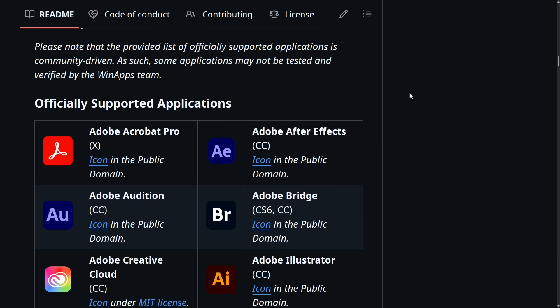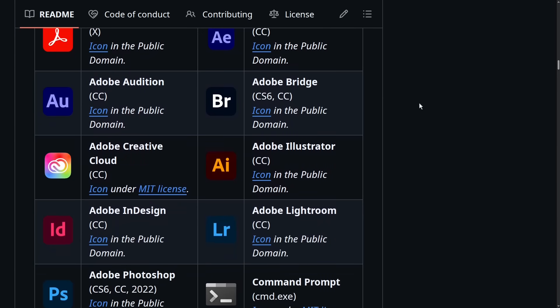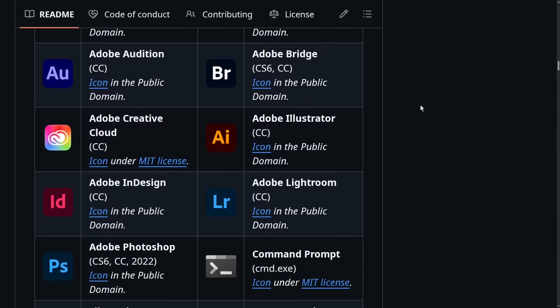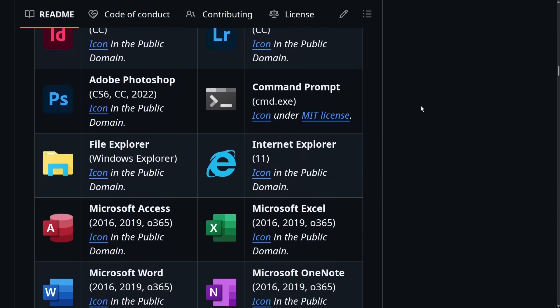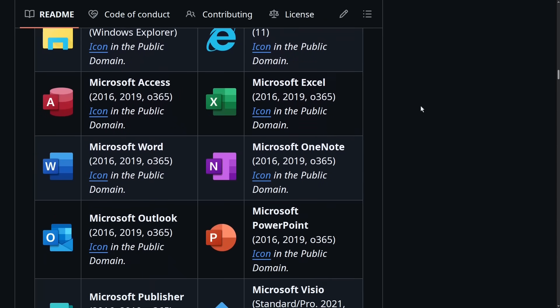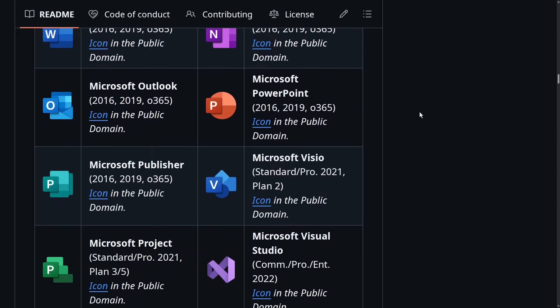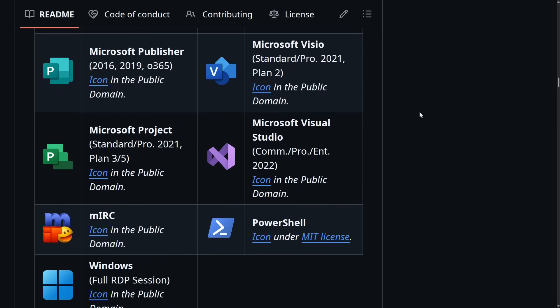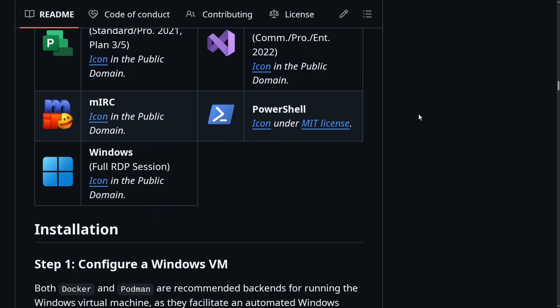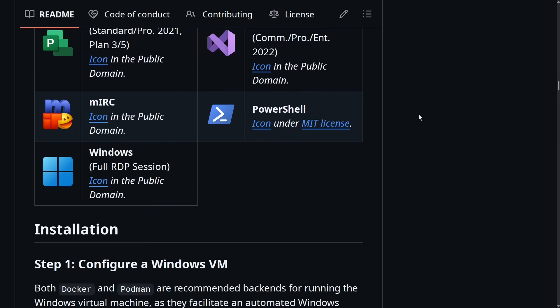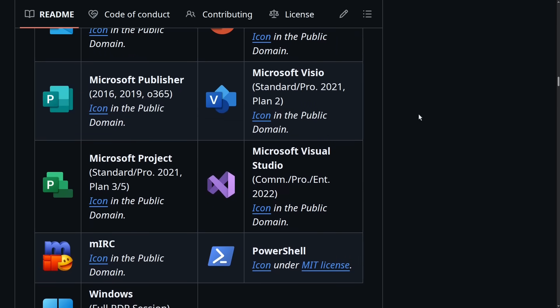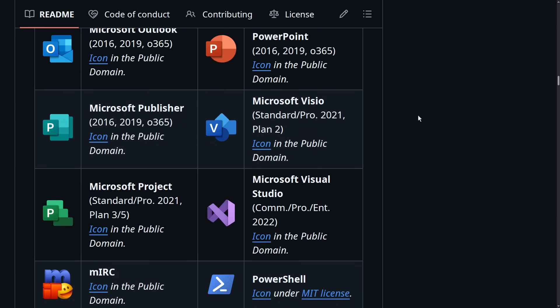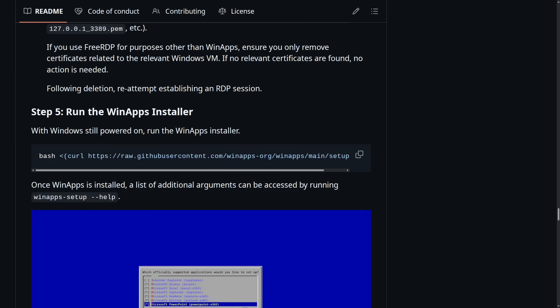There's actually a couple dozen Windows native apps that are officially supported by WinApps and many more applications are supported as well. So if you add more applications later, you can always do that by rerunning the WinApps installer. It's just more convenient to do things at this point before running it.